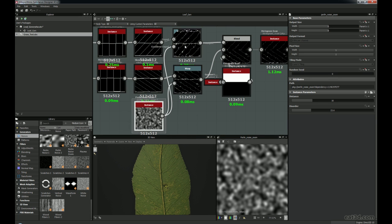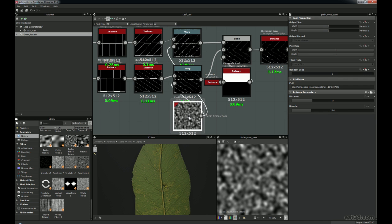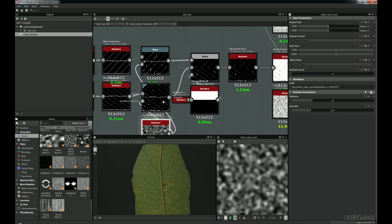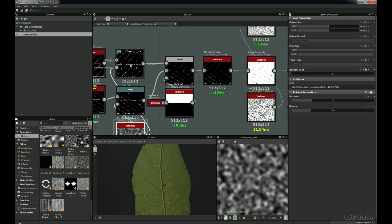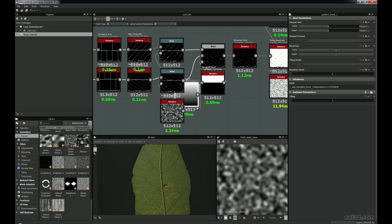We only need one of these nodes because we've got two warps for each side of the lines, but I'm just using the one Perlin Noise. Another thing with Substance Designer — try and be as optimized as possible. You'll find you'll go back to graphs and find quicker ways of doing things and taking out nodes you didn't need. But at the time when you're creating it, you're kind of just experimenting and throwing things together.